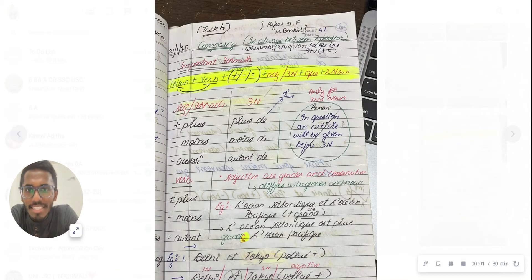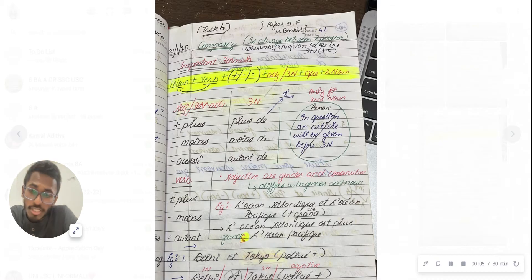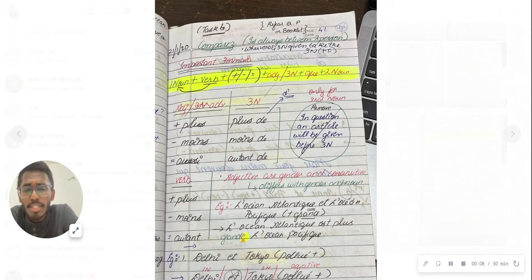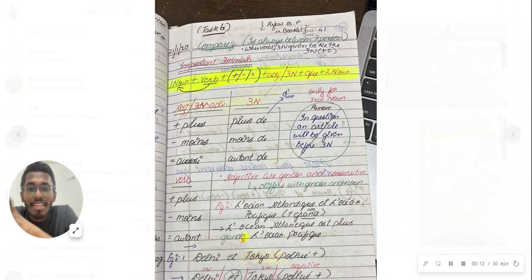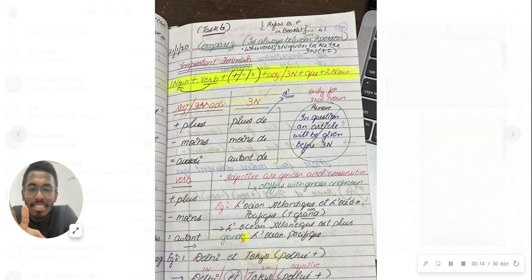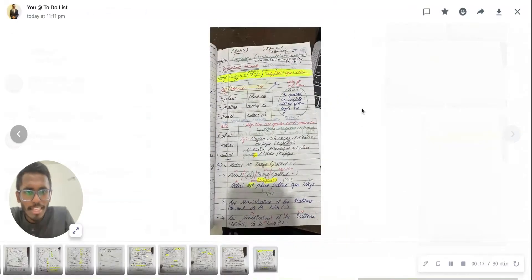Hello everyone, so now we'll be learning about comparing, one of the most important sections for your exam perspective. Very easily you can get five marks. If you believe in yourself, nothing is impossible. As a French student, you can surely learn this.